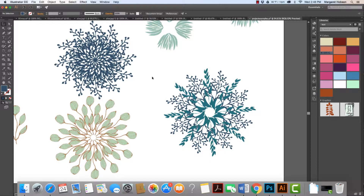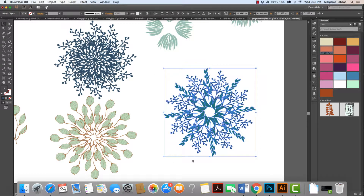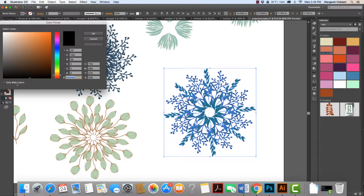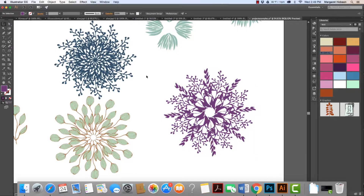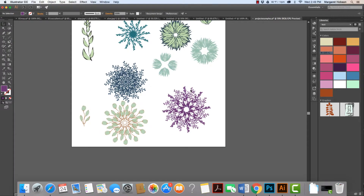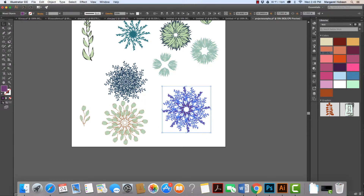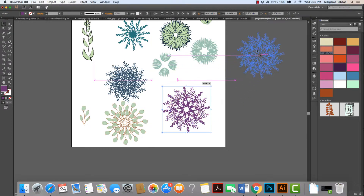I could select all of them and change the color of all at one time. We've just created a mandala-type design working with these images. Let's take a look at another one. To move this around, I'll go to Object > Group and move it off to the side. The possibilities are endless with these different pieces.